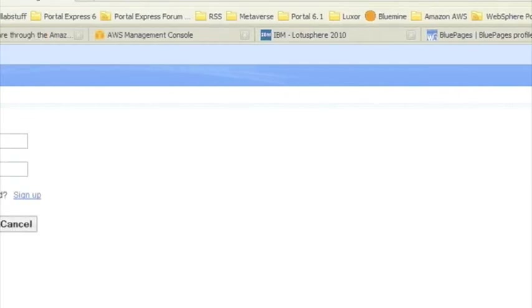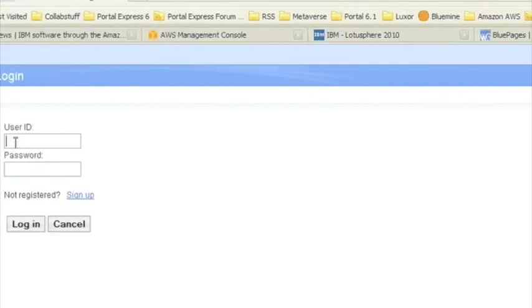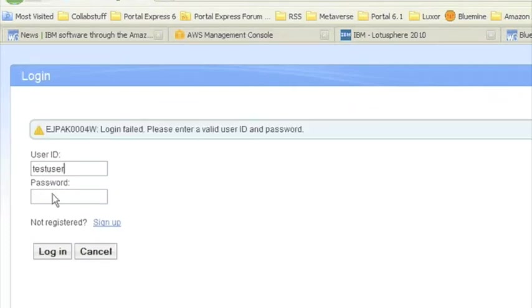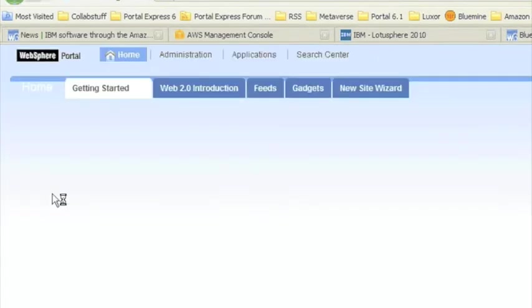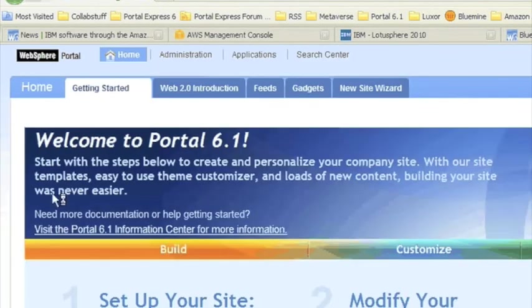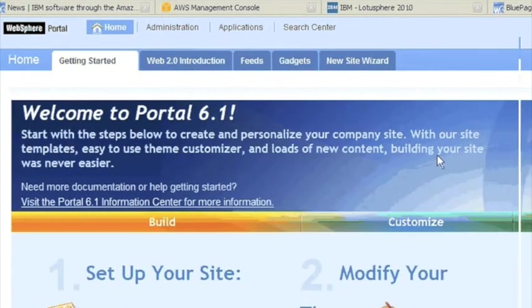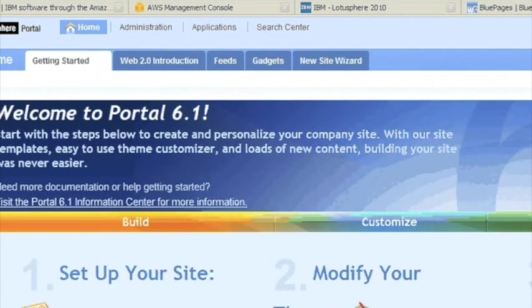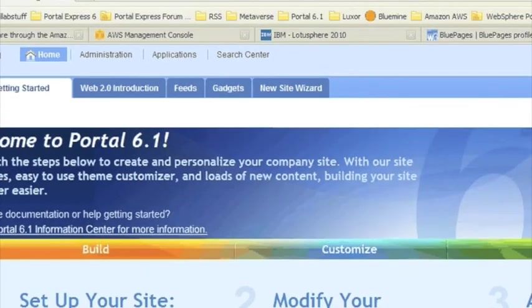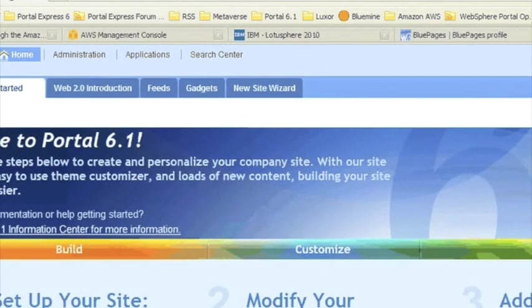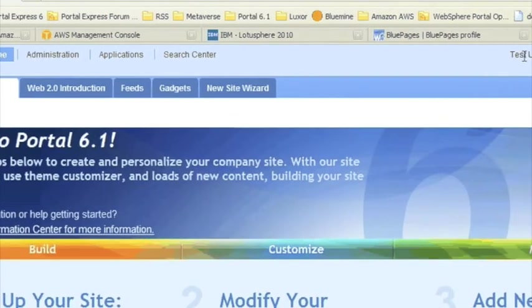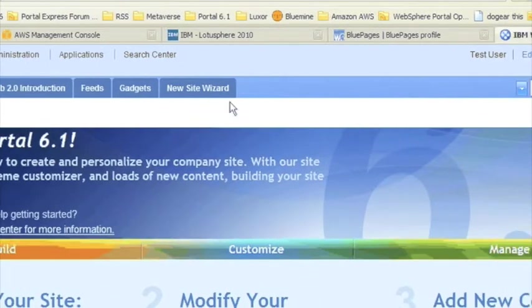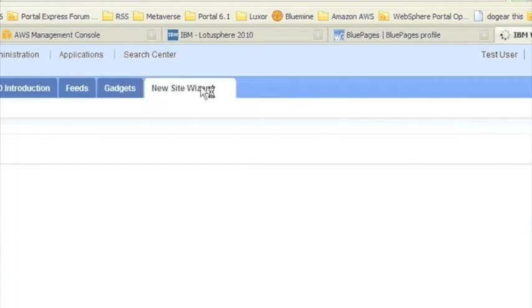So if we log in as the new user, you have test user with your password, let's get that password right. So we're going to log back in, so we're now logged in as test user. If you look up the top here, you'll be able to see that. We're logged in as test user and we're going to hit the new site wizard tab up the top over here.